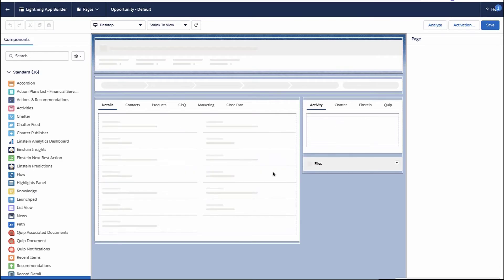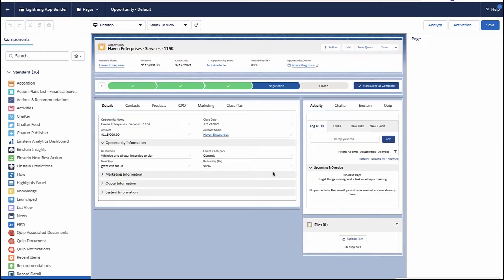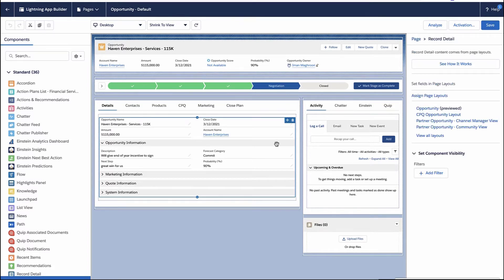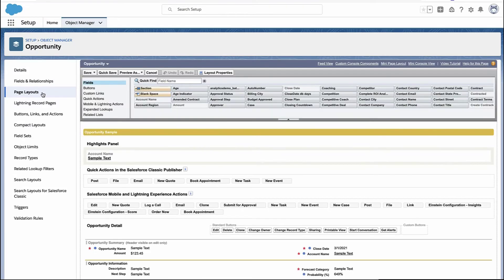Now this is the lightning page. This is the bigger one where we can drag and drop components onto the page and really customize the way it looks. But the first thing we need to do is go into the opportunities page layout.